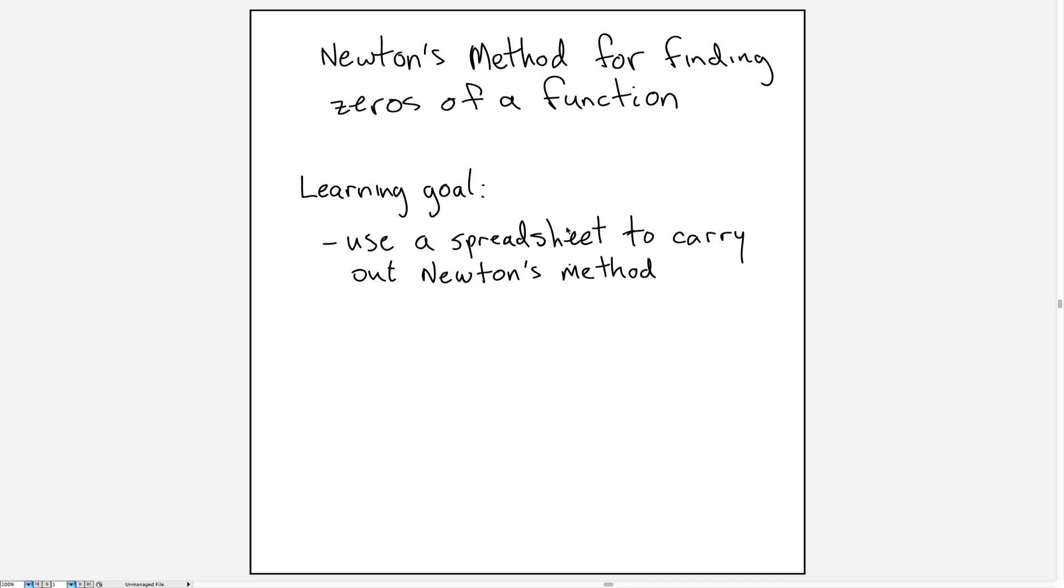Newton's method can be carried out by hand, pen and paper, or using a calculator, but for more complicated problems it's much easier to set it up on a spreadsheet. So I'll show you how to do that.